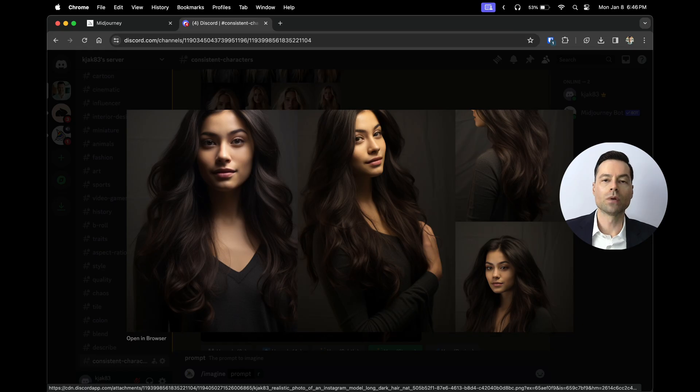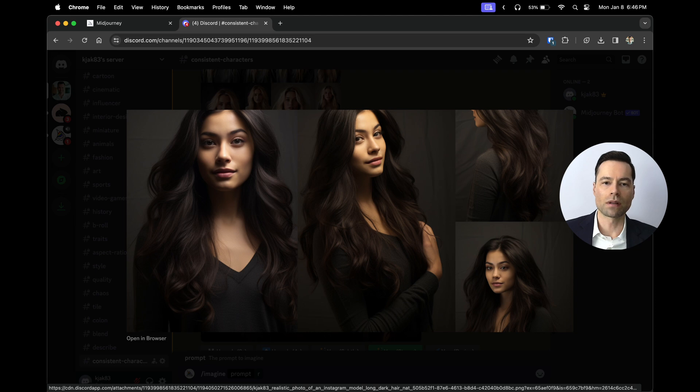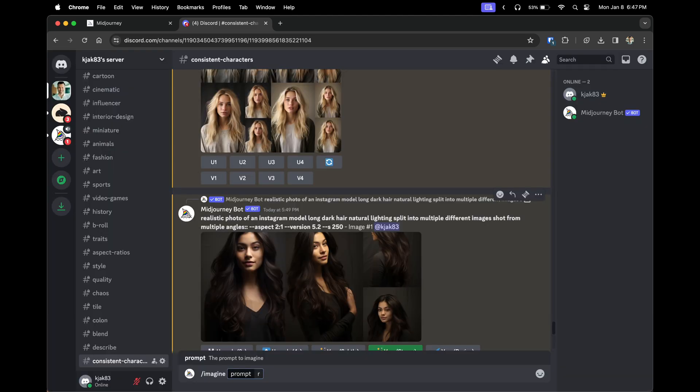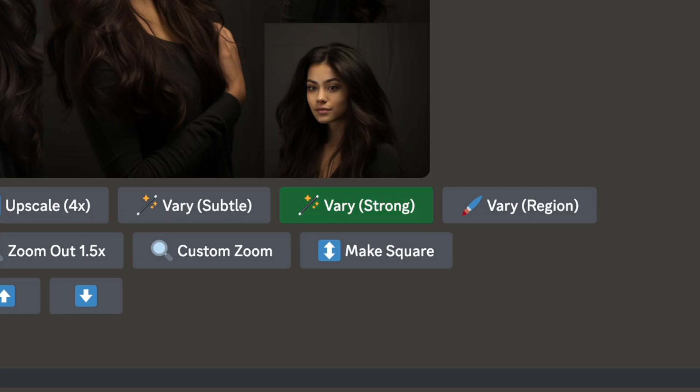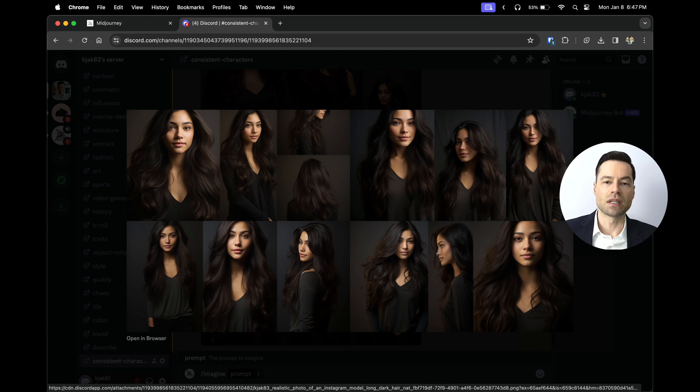I'm going to go with this one because it has three clear angles to work with. But if you wanted to generate even more images that are very closely representative of the newly created avatar you just made, you would click here very strong and as you can see it creates a number of different images that are very closely representative of what was just created.